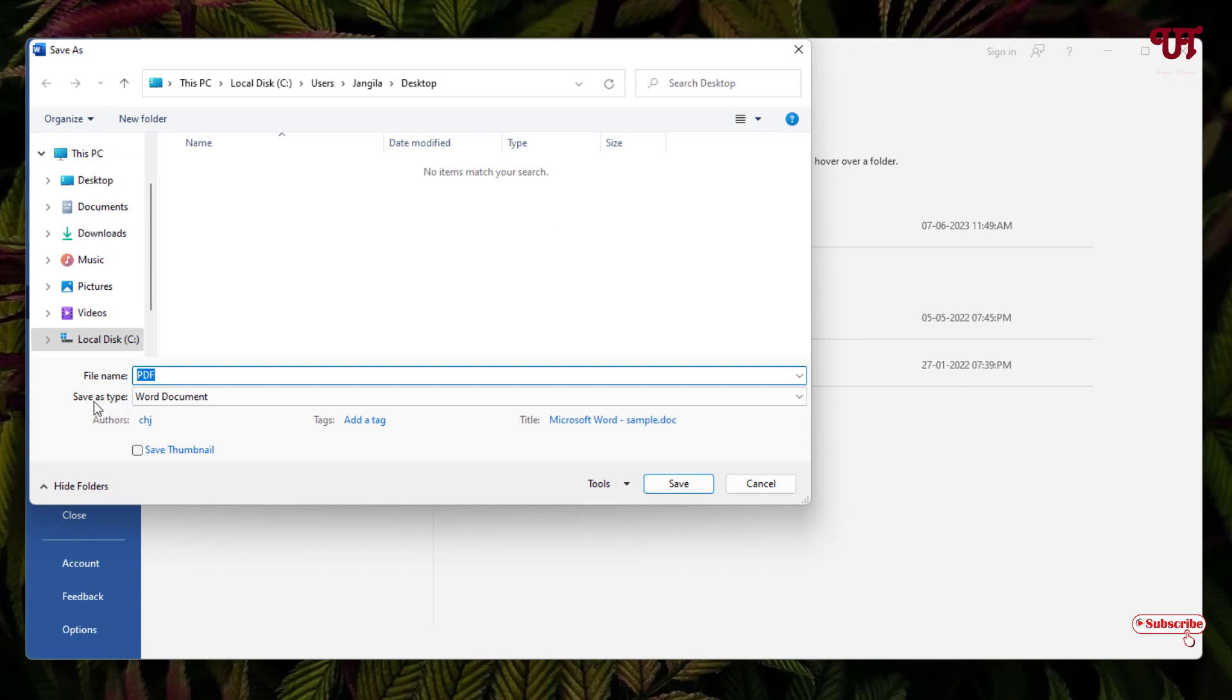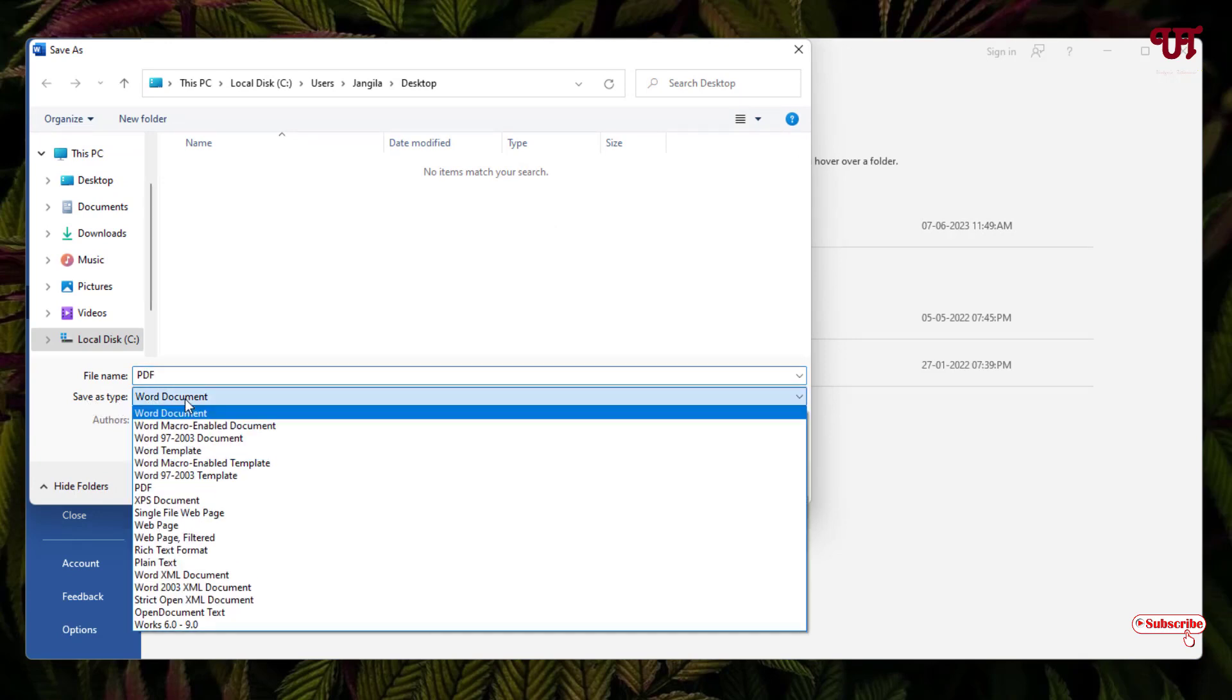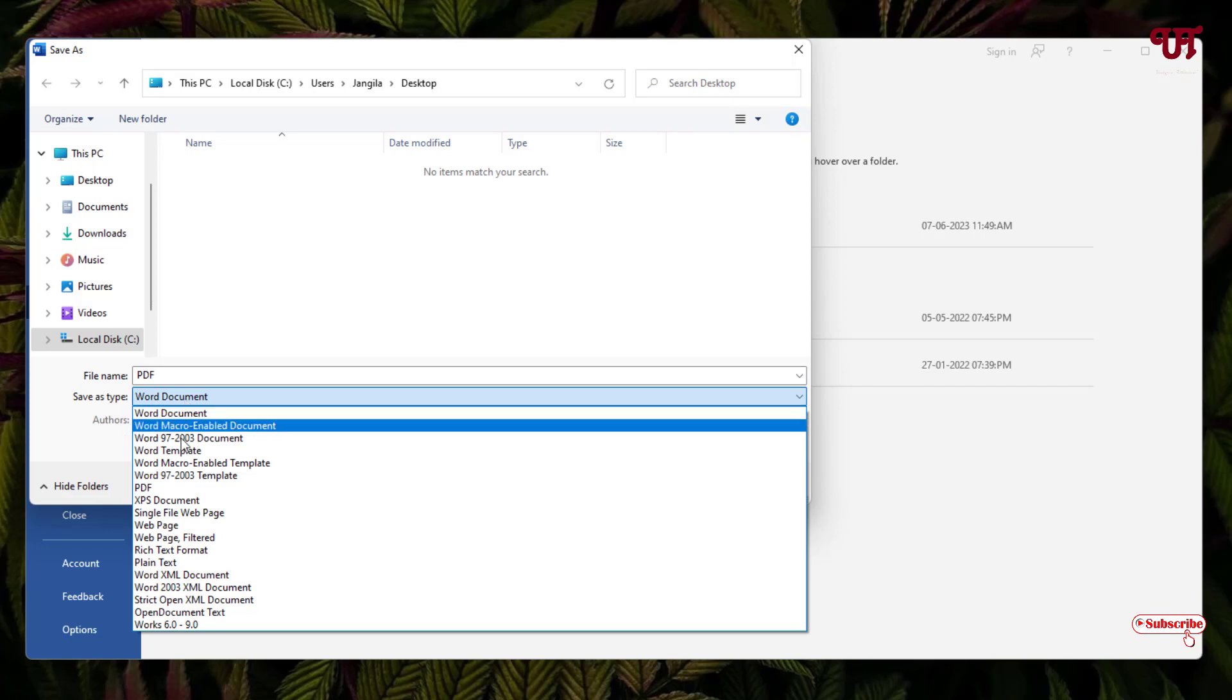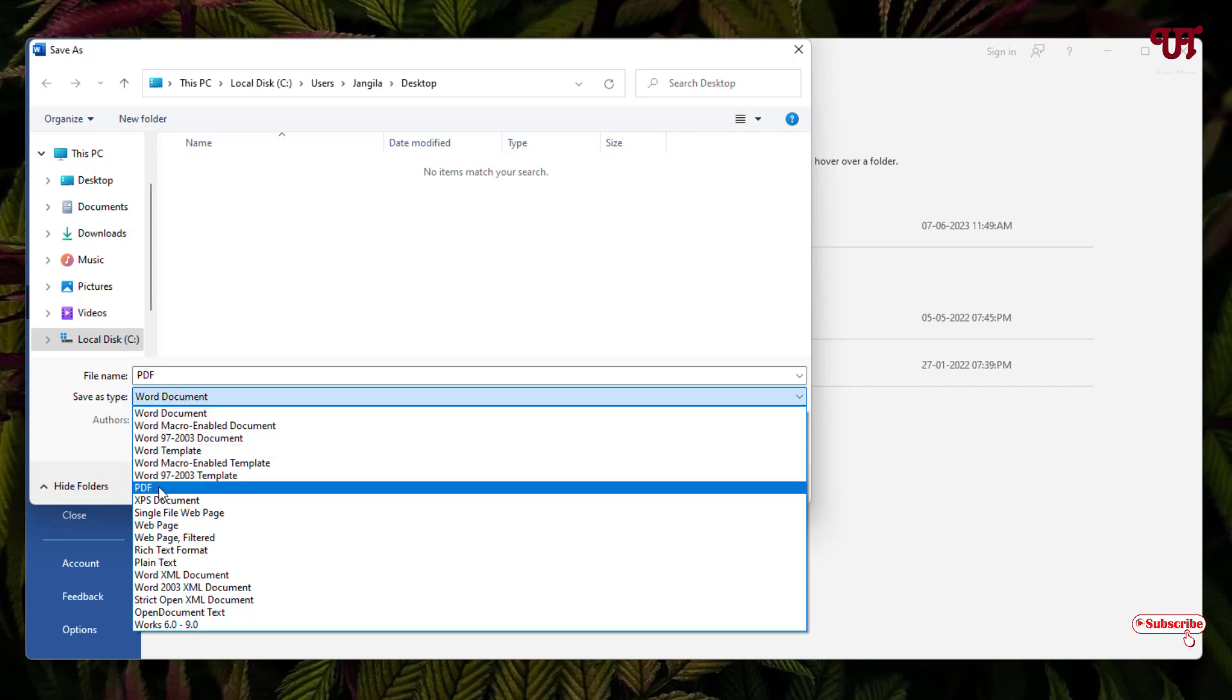Now you can see 'Save as type.' Under this, just click on it and select PDF, since we are going to save it as PDF again. I'll just rename it to keep it as an example.